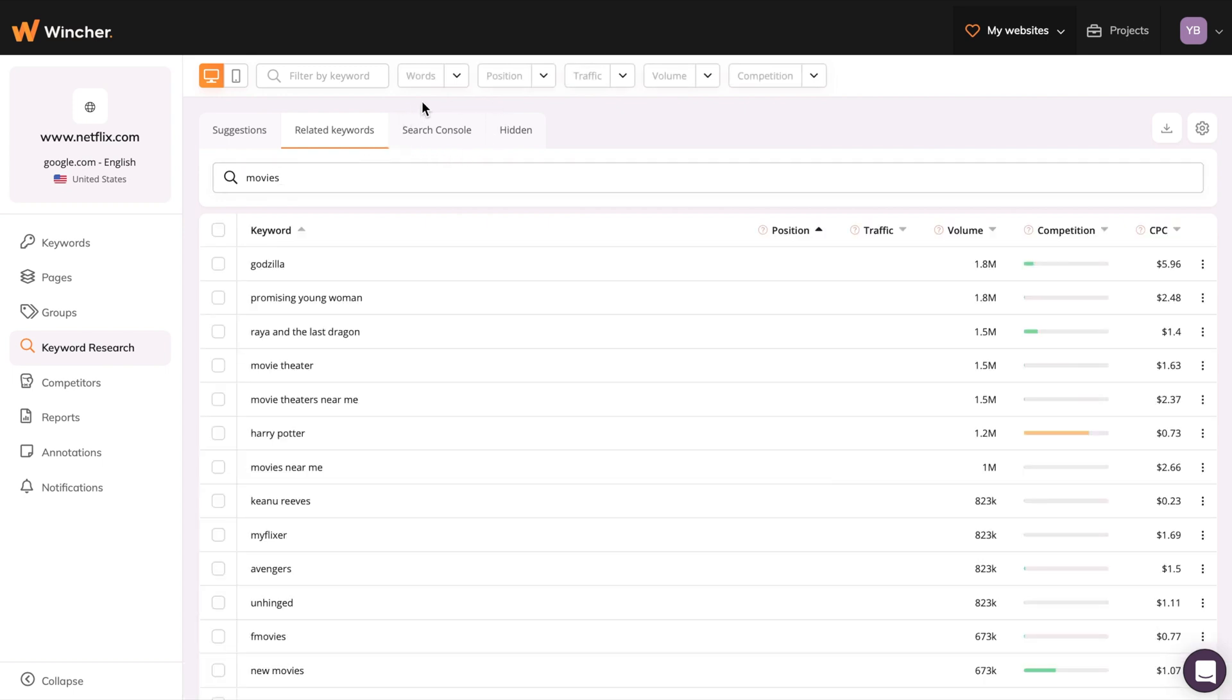Also, you can go through keywords from your Google Search Console. Found something relevant?